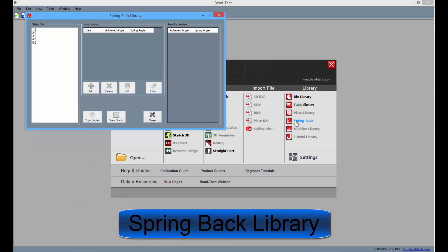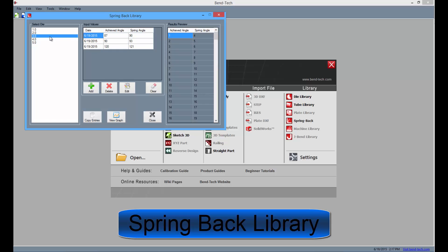Pro also offers the spring back library where the user can add entries for spring back that will appear in the bending instructions while your parts generate.